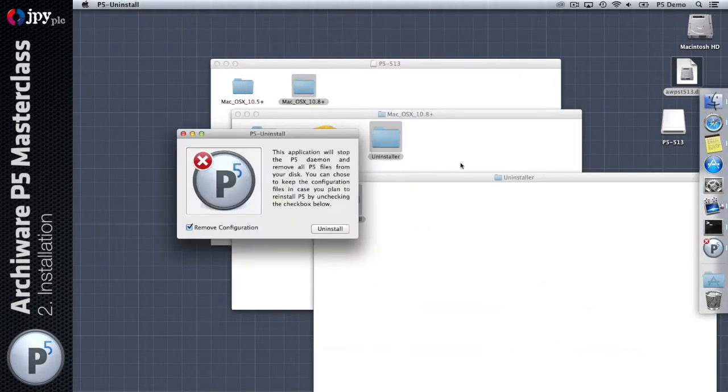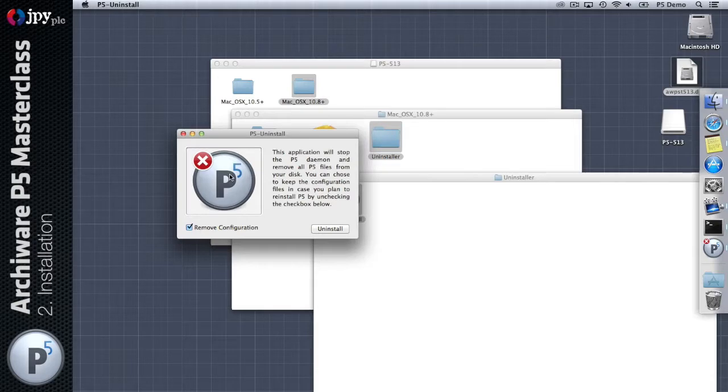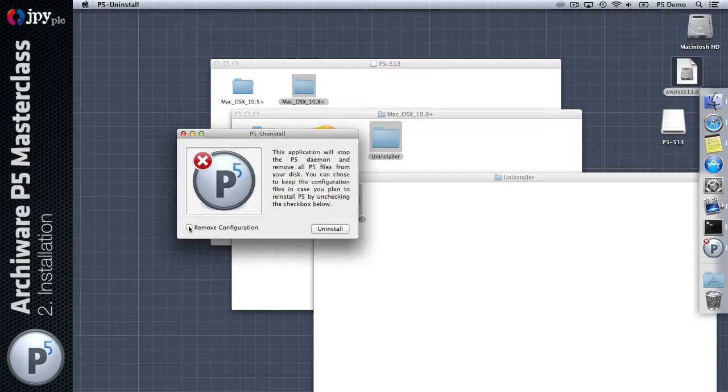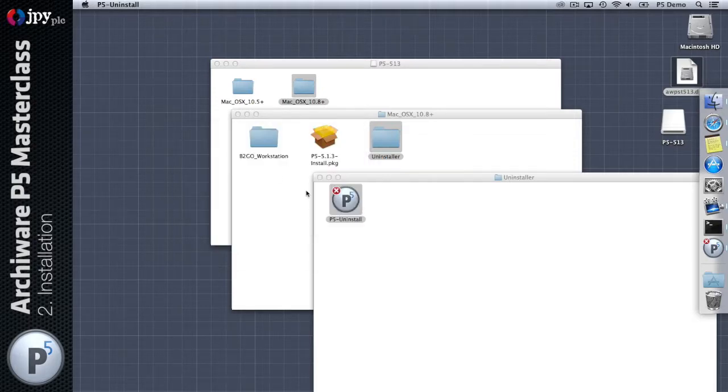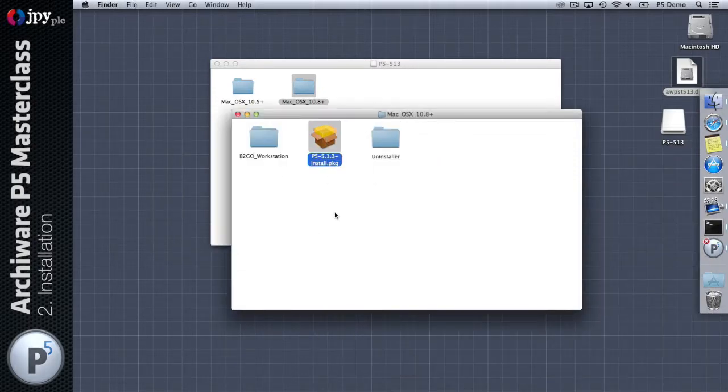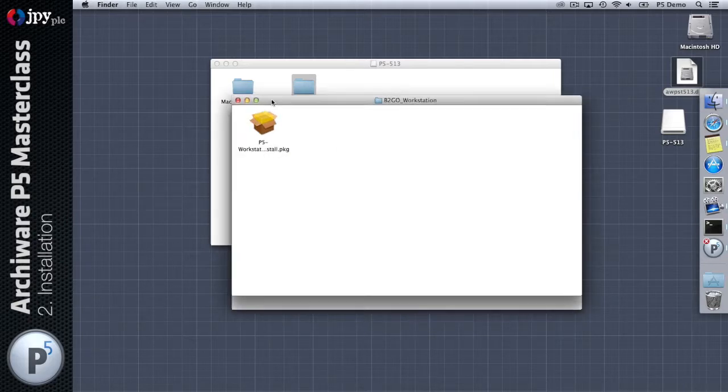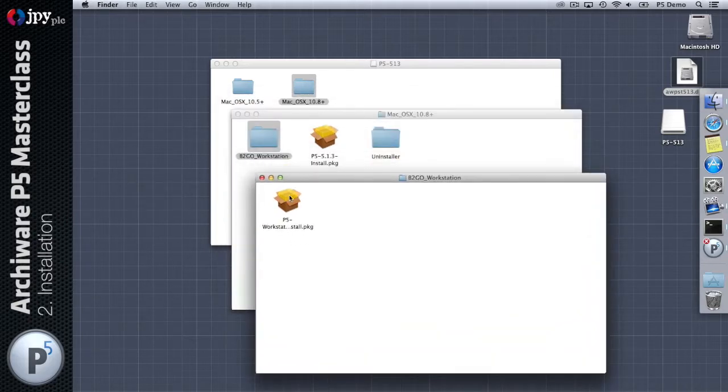I'm running 10.9 here so I'm going to use this one. Within each of these folders there is the standard package installer. There's an uninstaller which is just a small application which will remove the software from the machine for you, so the software will be uninstalled and optionally the configuration.